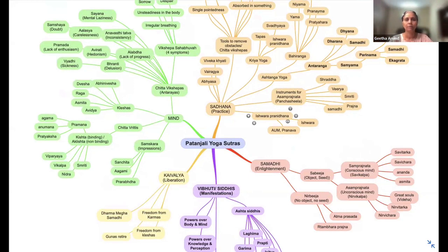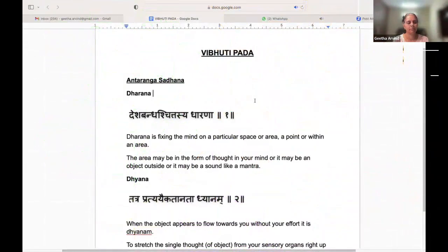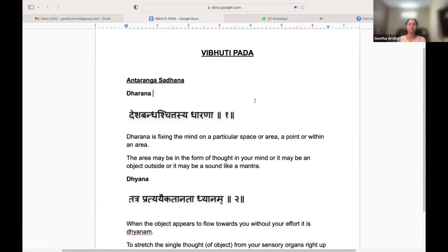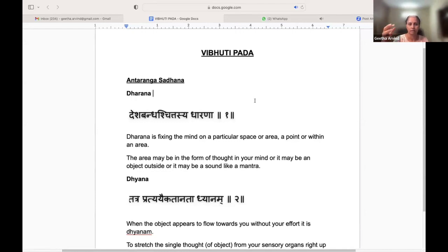We will begin with Vibhuti Pada. Vibhuti Pada begins after you withdraw from the world outside, after you withdraw from your own body and senses and turn inwards. So I guess you are all ready to get into the Vibhuti Pada. The first thing in Vibhuti Pada is the Ashtanga Yoga second part — that is Antaranga Yoga. In that we have Dharana, Dhyana, and Samadhi.